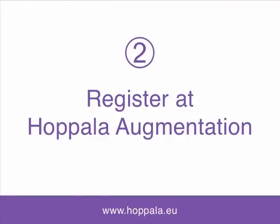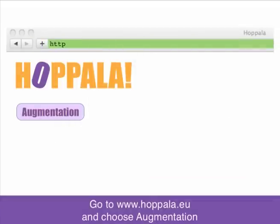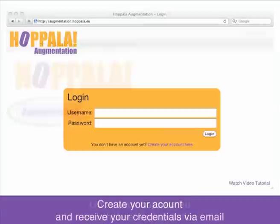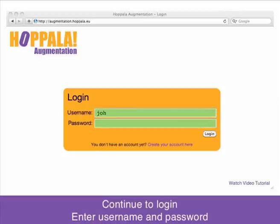Step 2: Register Hopal Augmentation. Just go to www.hopal.eu and choose Augmentation. Then click "Create your account here," fill out the following form, and receive your account credentials via email.